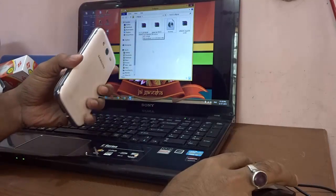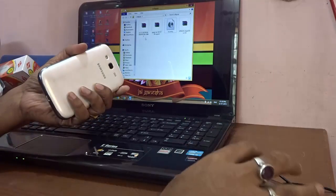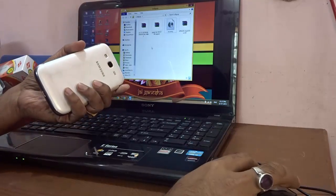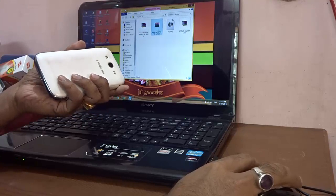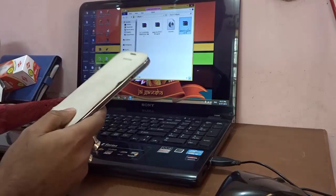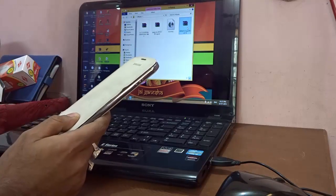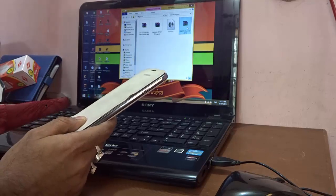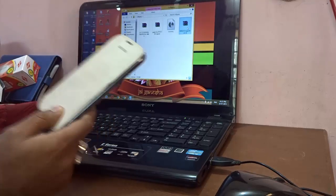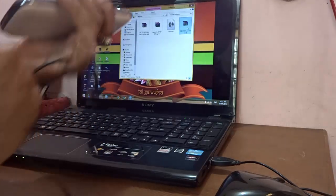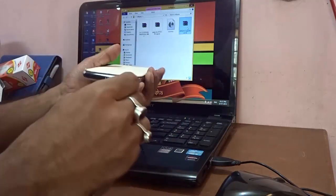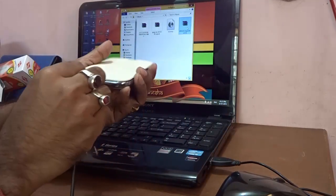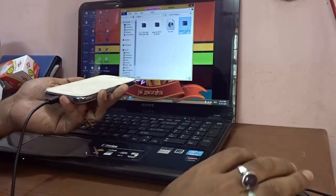Now before doing anything else, what I need to make sure is that I copy and paste this custom ROM, the GAPS file, and the updated SuperSU version 2.16 into the external SD card of my phone. So to do that particular step, I need to plug in the data cable of the phone and connect it to my PC or laptop.